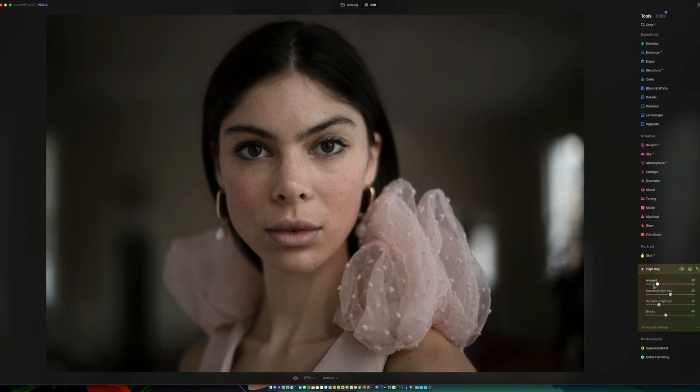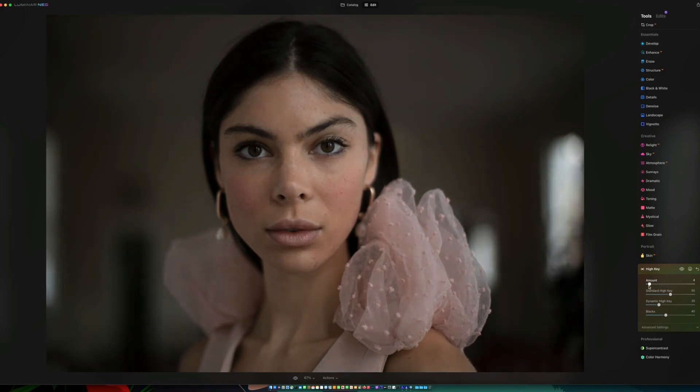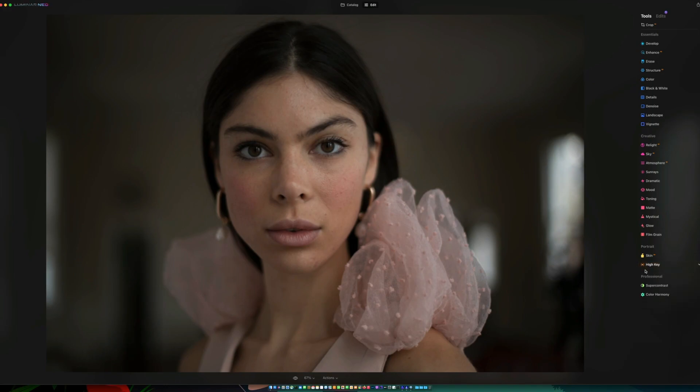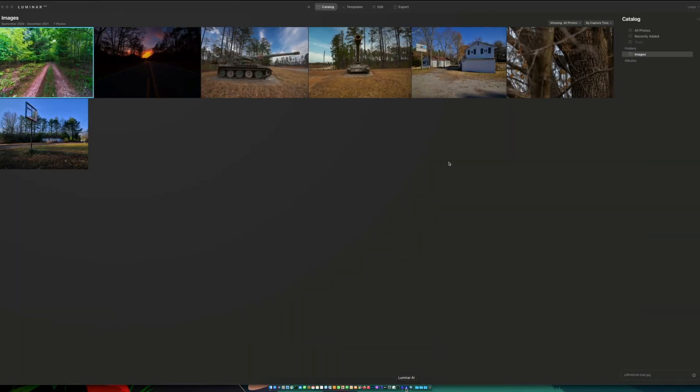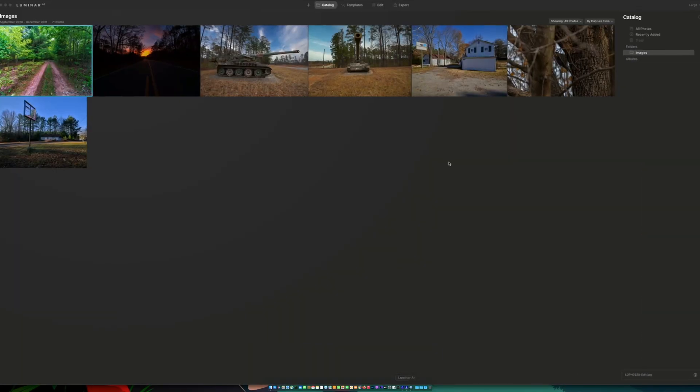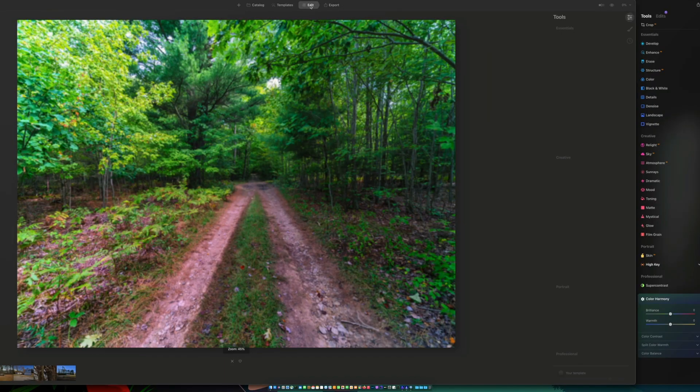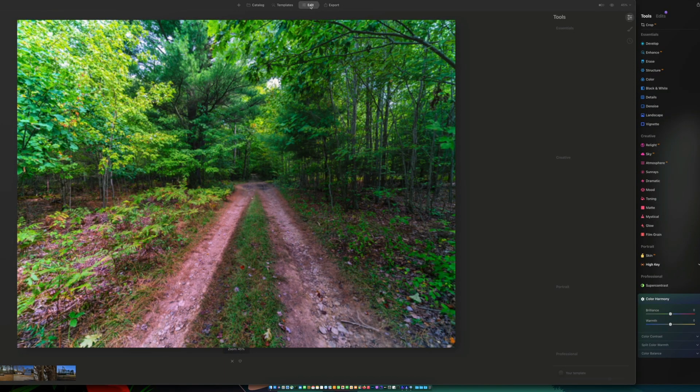Yeah, that does work. Quite a bit. You can see it as I move the slider. So it does work quite a bit. That works pretty nicely. And then, of course, under professional, you have super contrast, and you have color harmony, where you can change the brilliance and the warmth and stuff like that. What's different between Luminar Neo and the current Luminar AI? I've been using Skylum software since back in the day when they were called MacFun. I've been using their stuff for a long time.